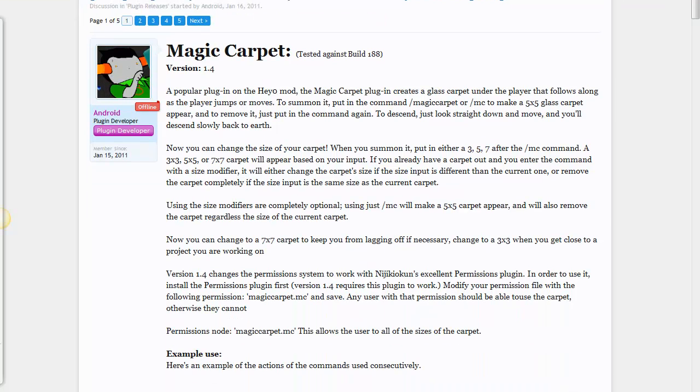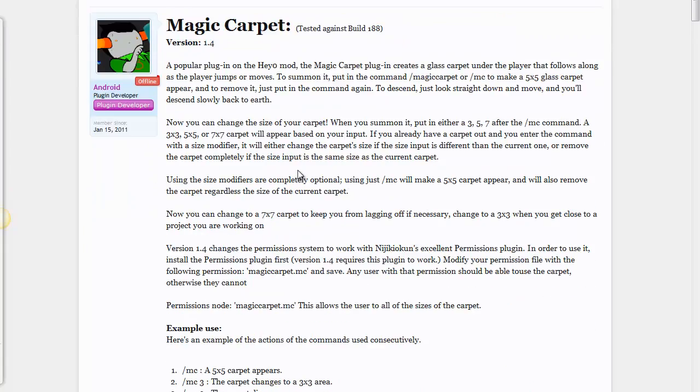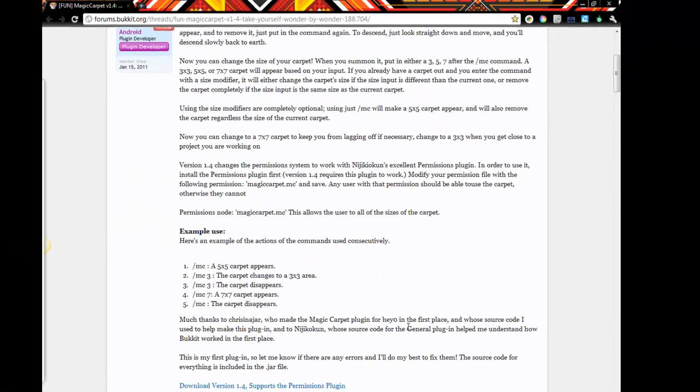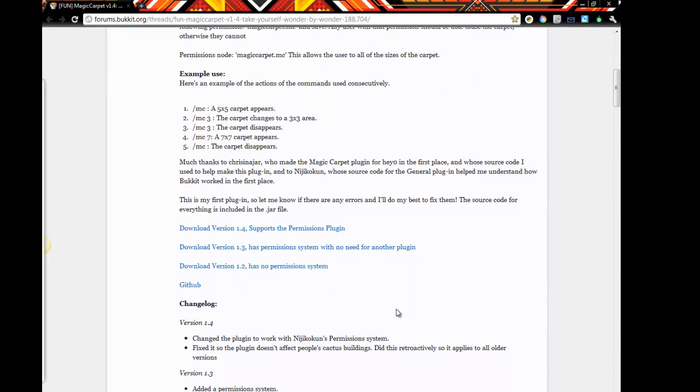Okay, first matter is to find a plugin that you'd like to install. I'm just gonna, for the fun of it, install this Magic Carpet plugin.